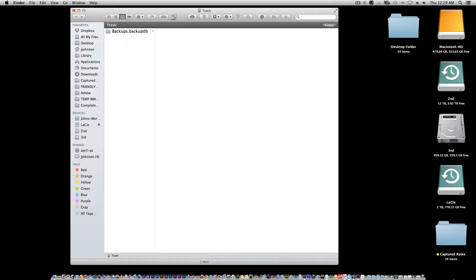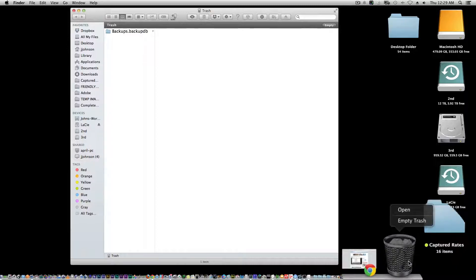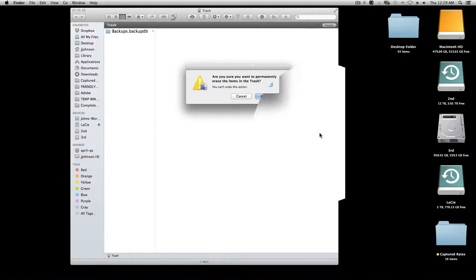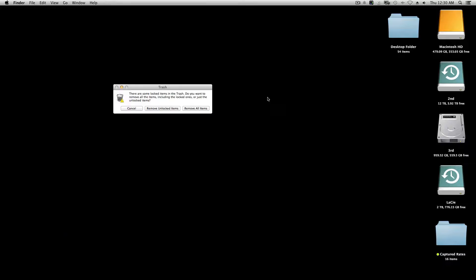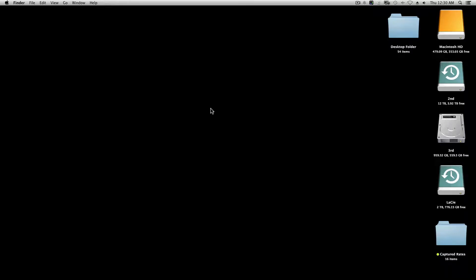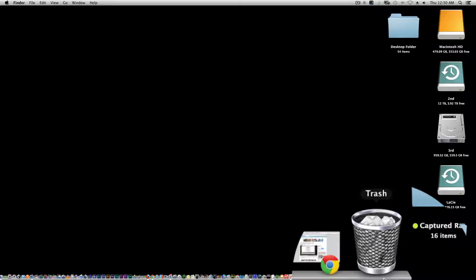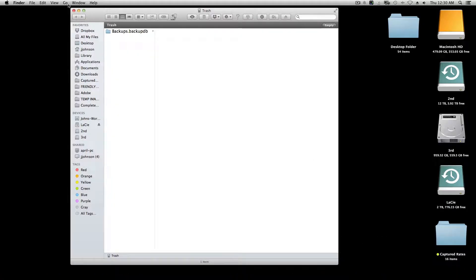I have my trash window open, and if you look at the bin at the bottom — the trash can bin — if I right-click this and hit 'Empty Trash': 'Are you sure you want to permanently erase the items in the trash?' Yes, let's do it. Remove all items... and when I look down here it's still there — crazy, huh?